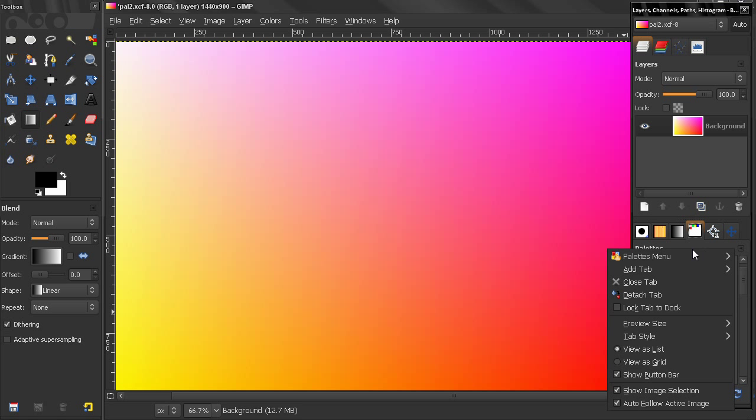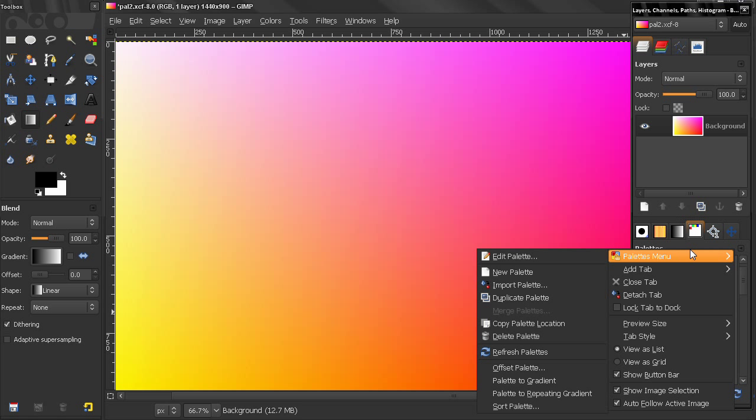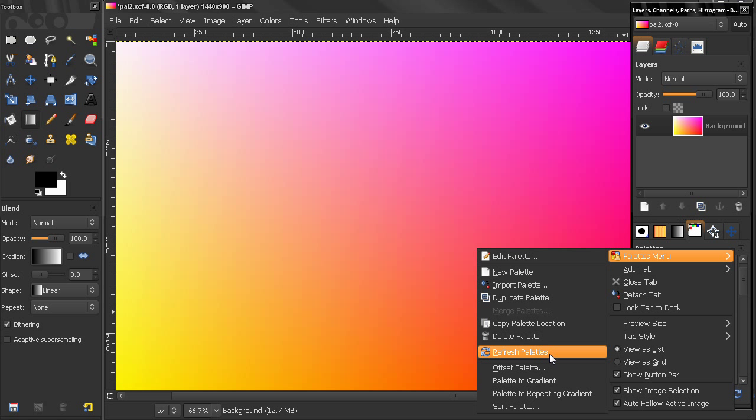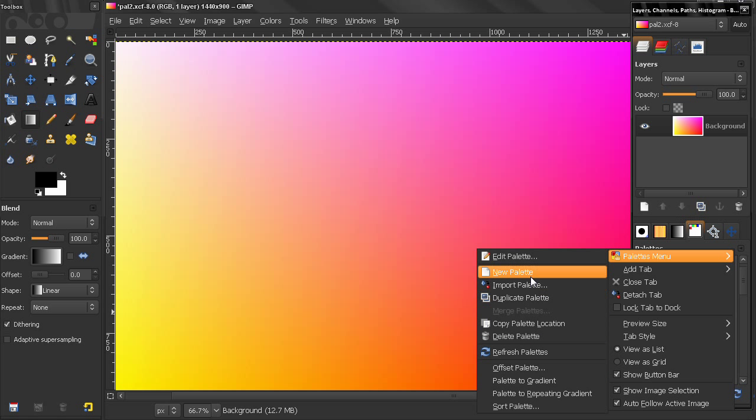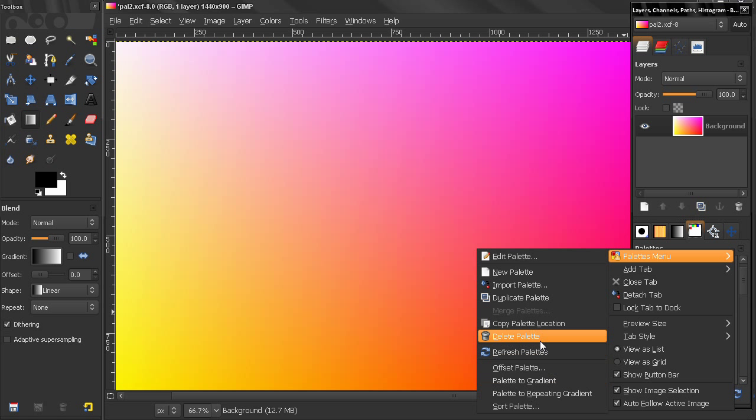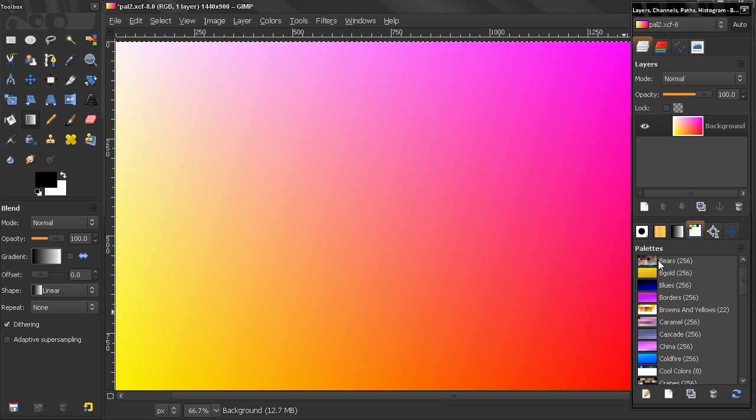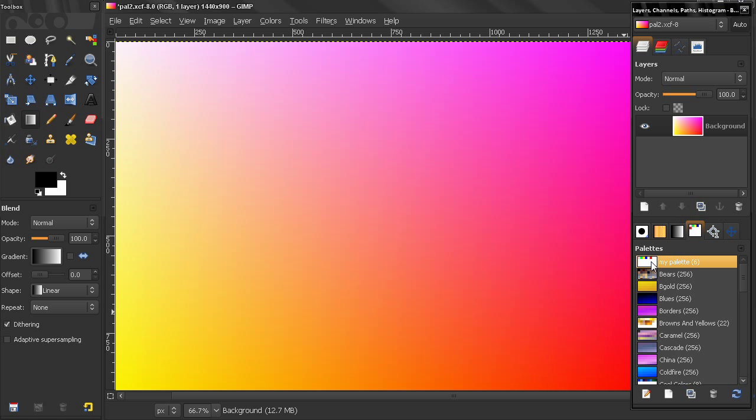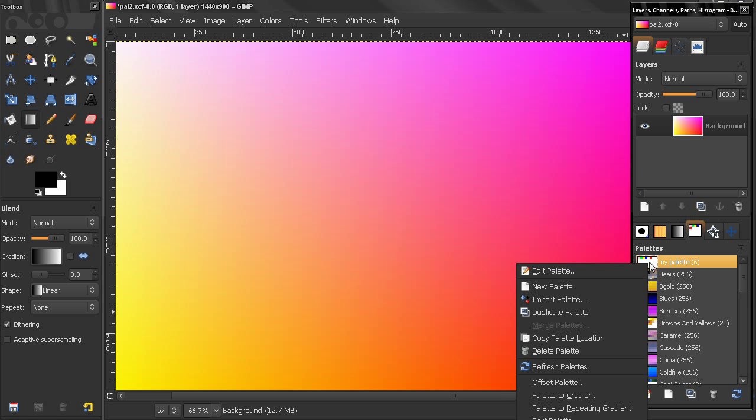Now the palettes menu options here hide some really useful ways we can create palettes and transfer palettes to gradients, for example. Now you can access these options from here, or you can simply right click on a palette and you get the same options.